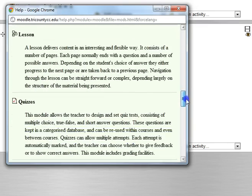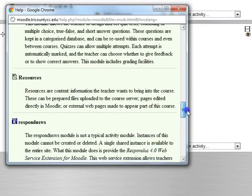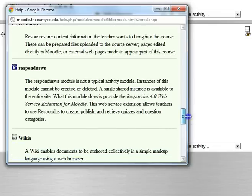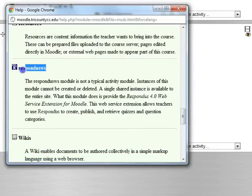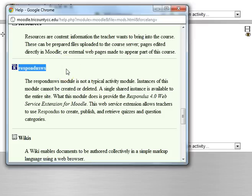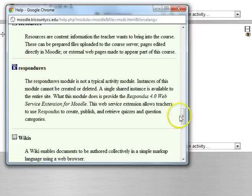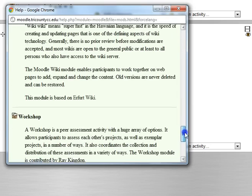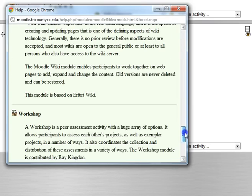There's some others here that you can read up on and notice that each one has its own icon. For example, Respondus is a third party that does quiz question management and so they have a plugin for Moodle that you can use and may or may not need installation depending on where you are.